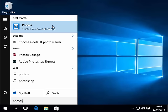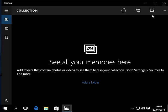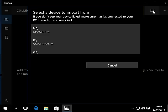Left-click this once then click the import button at the top right hand corner of the Photos window. You will now see select a device to import from.